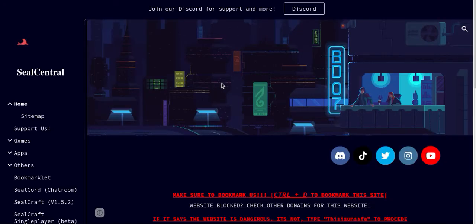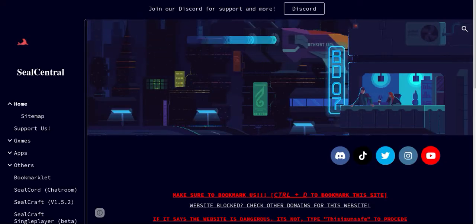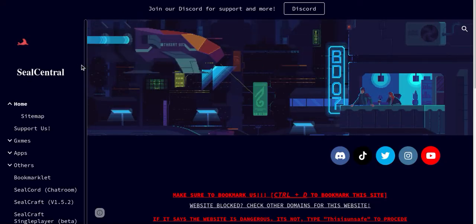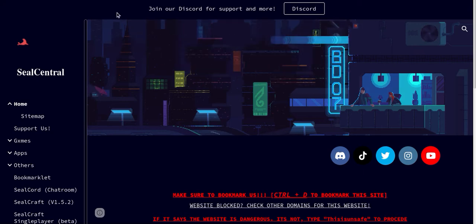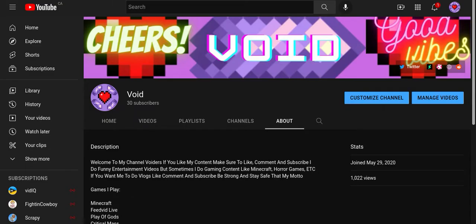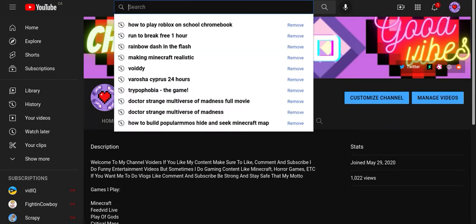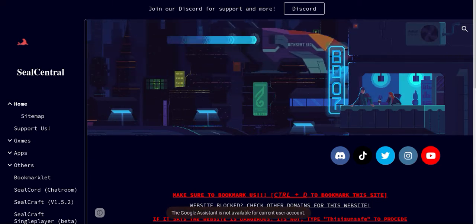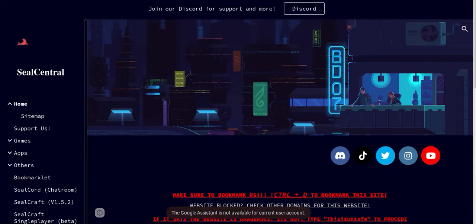I will link this in the description. It's a Google site made by Seal Central. I'll link his channel in the description. He's a nice YouTuber. This is where I found his channel.